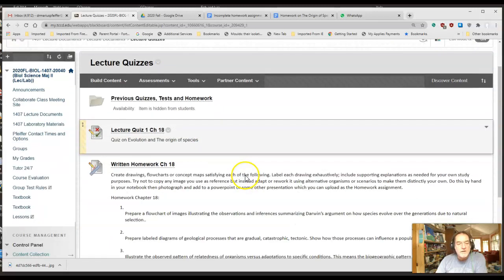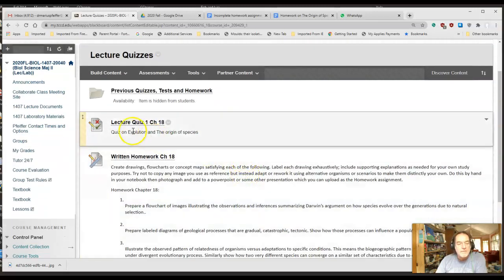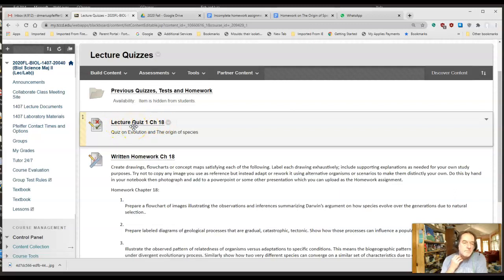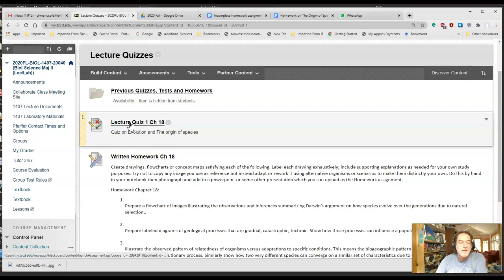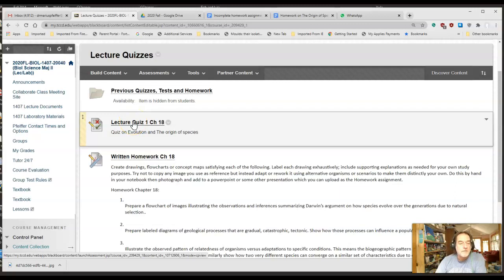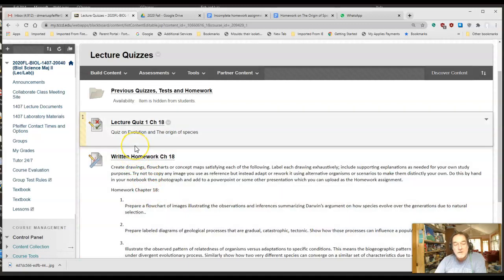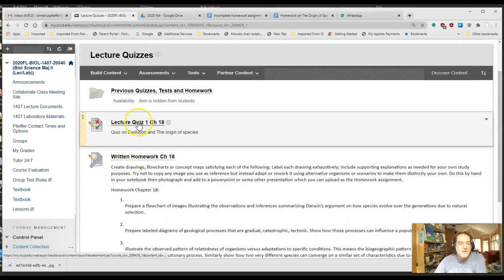I've just put a new folder right here which is lecture quizzes. You may have noted that you got an email recently that lecture quiz one for chapter 18 was posted. I just put that up today. That's going to be the quizzes—all the way through the semester they're going to be 10% of your lecture grade.